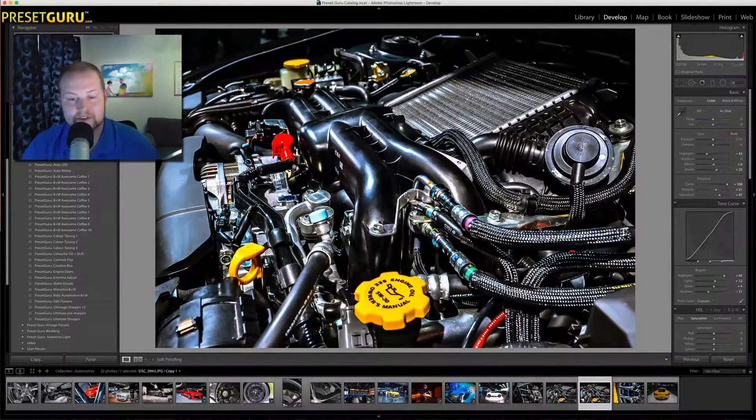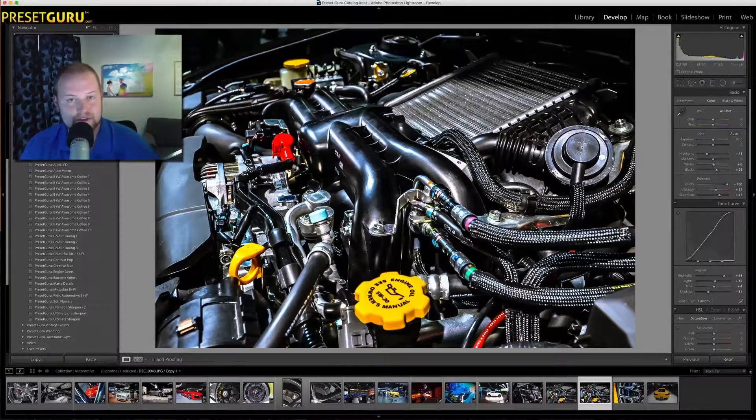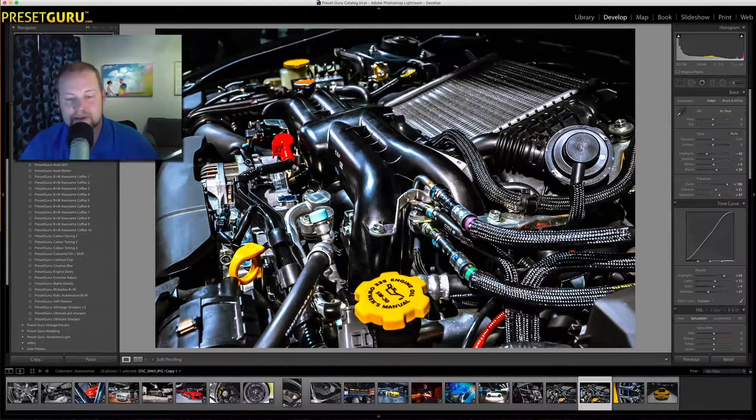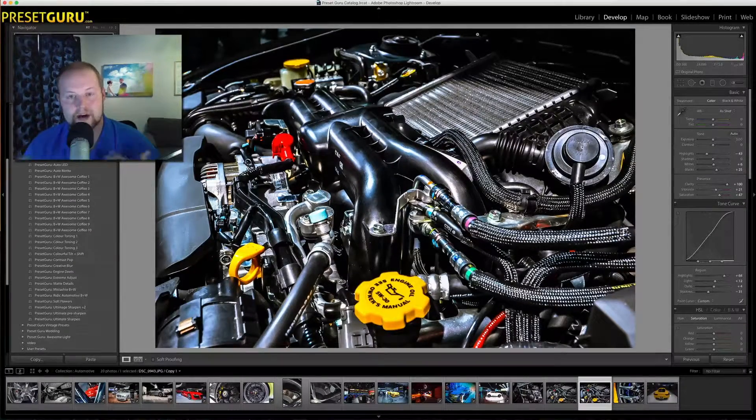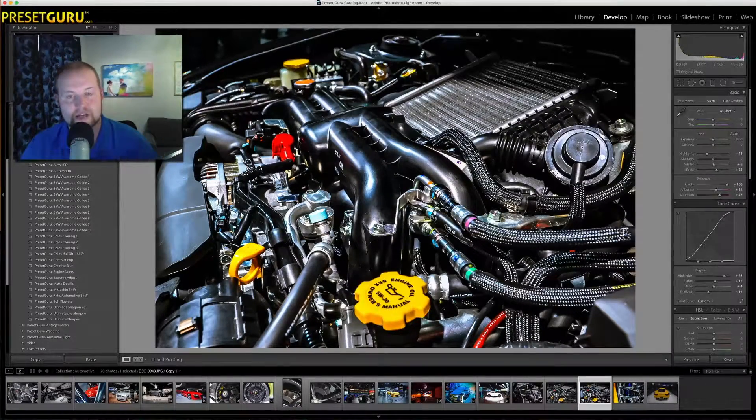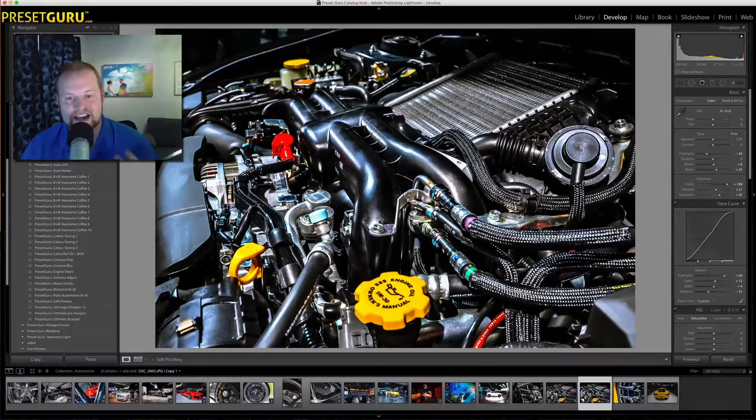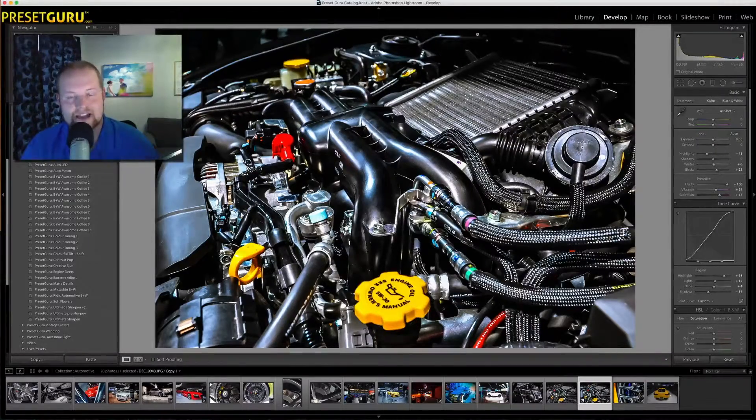Basically, boosting the clarity, boosting the contrast a bit and allowing just it to pop and have a unique look so it's not a flat look or a flat engine.